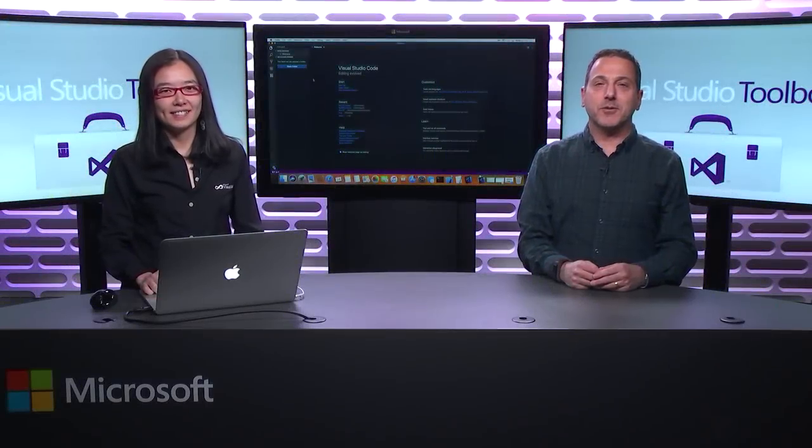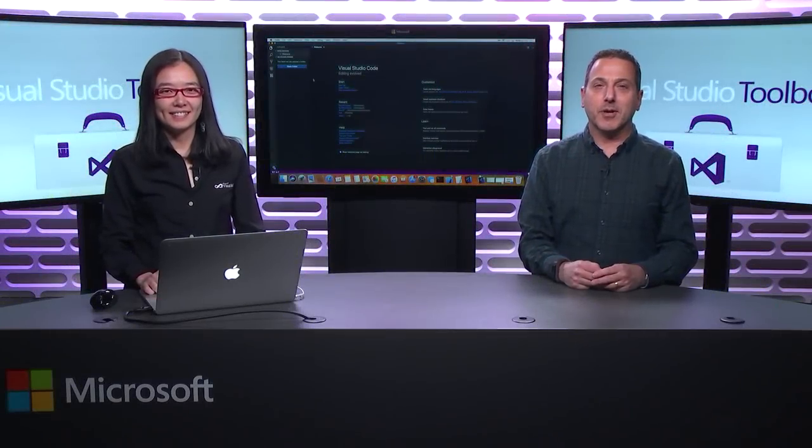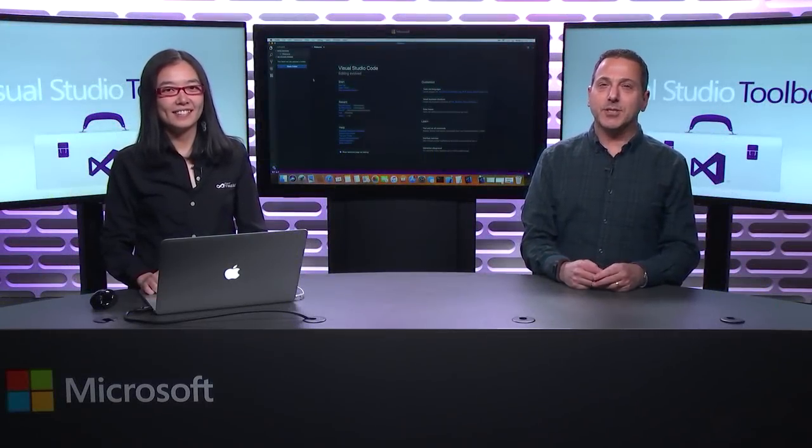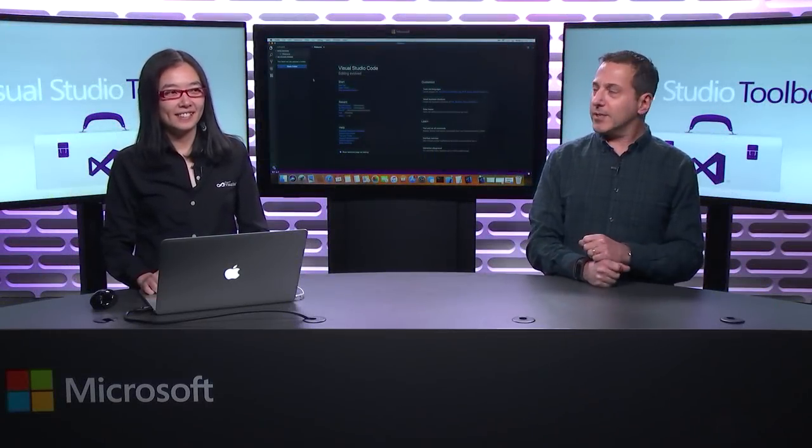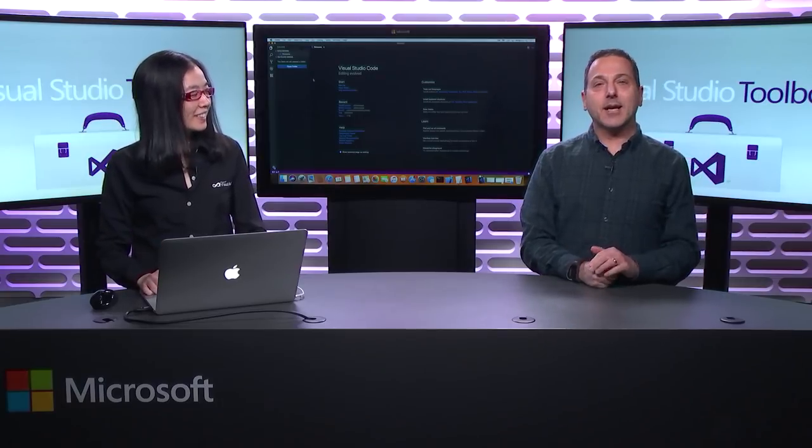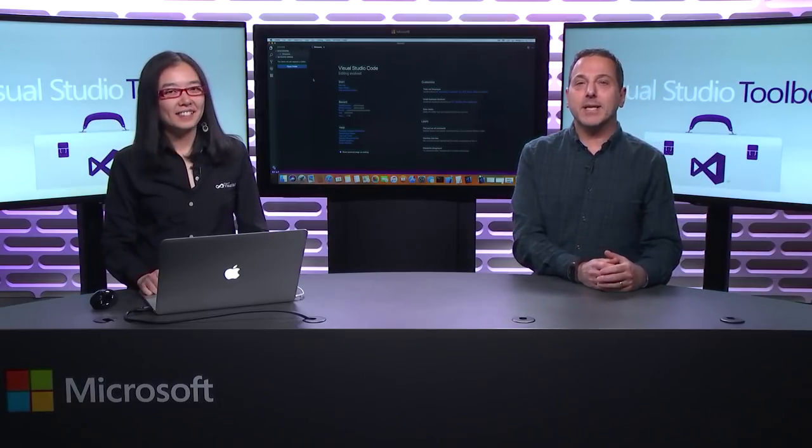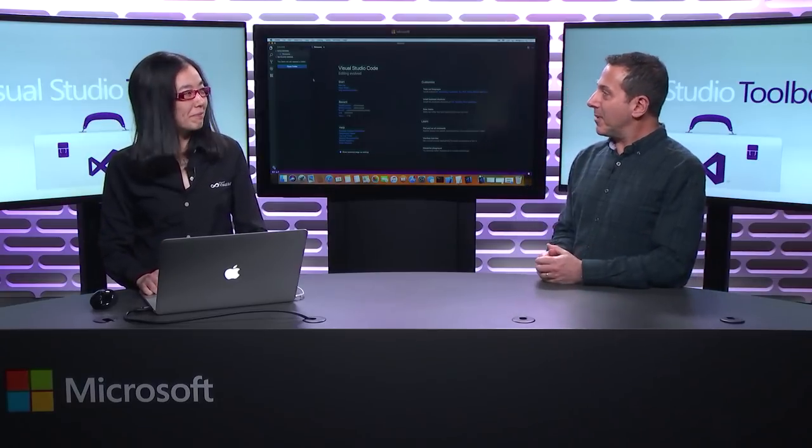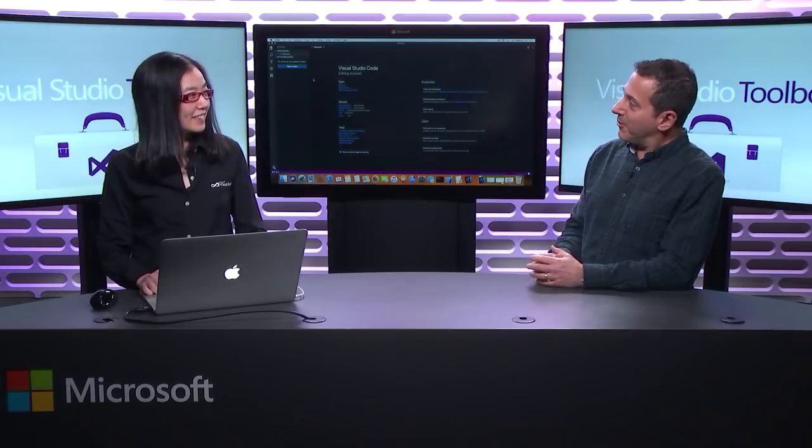Hi. Welcome to Visual Studio Toolbox. I'm your host, Robert Greene, and joining me today is Rong Lu. We're going to kick off the new year by talking about C++ and Visual Studio Code.